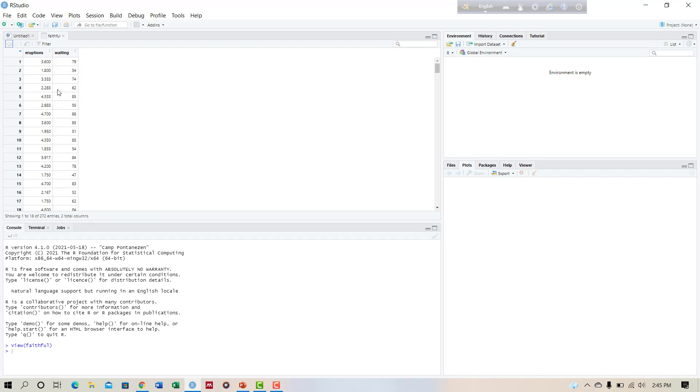The data contains 272 observations including two variables: eruptions and waiting time.